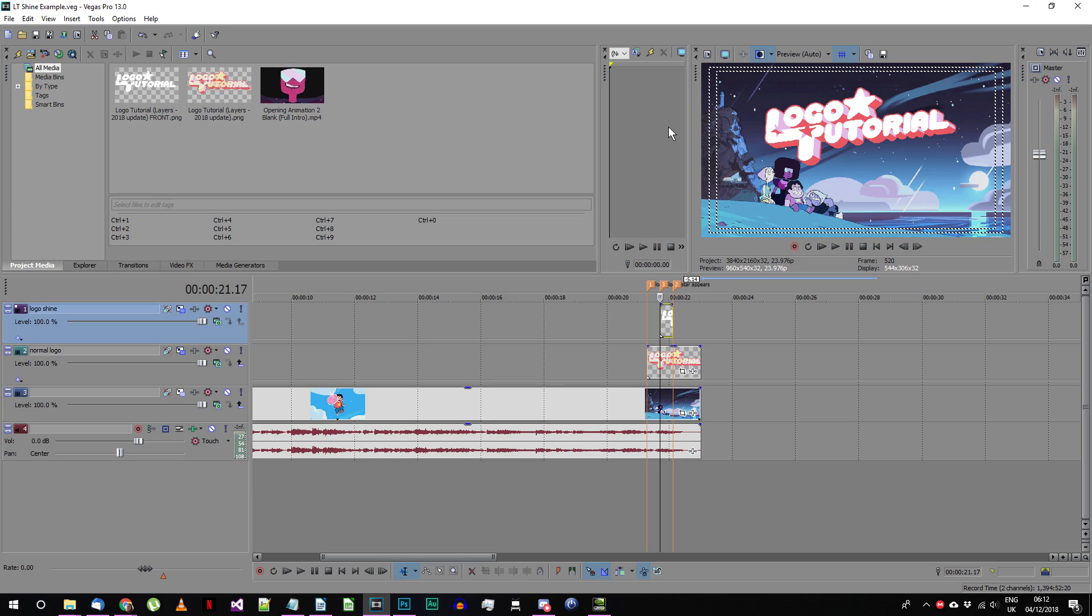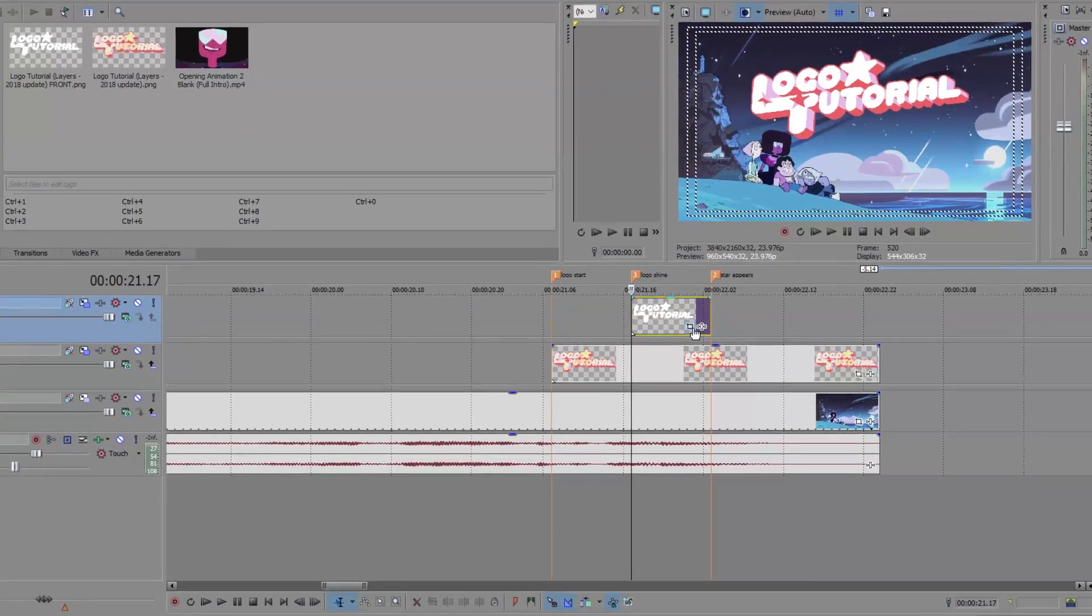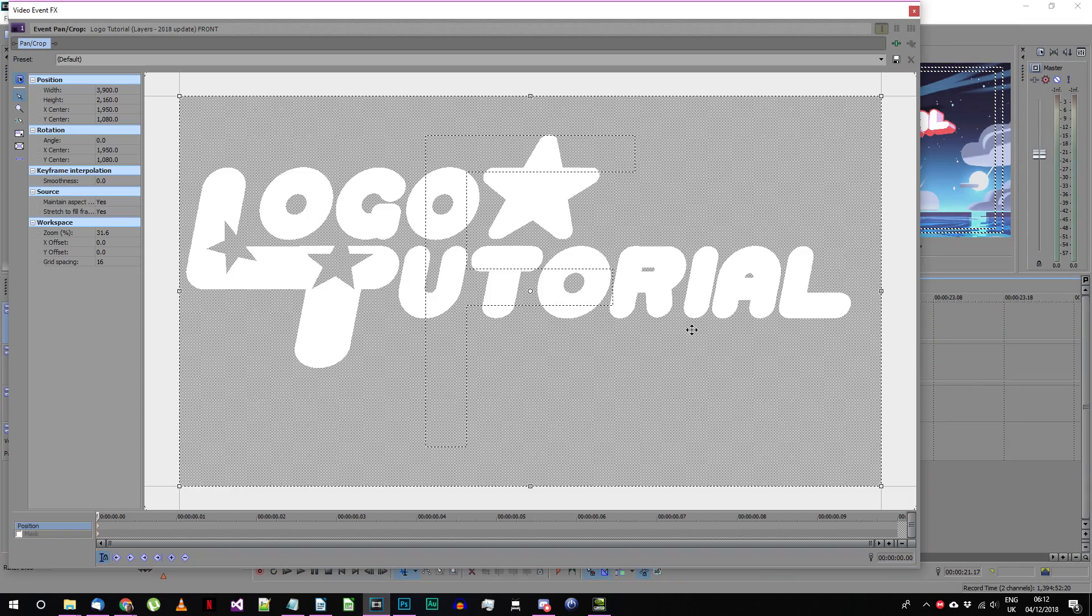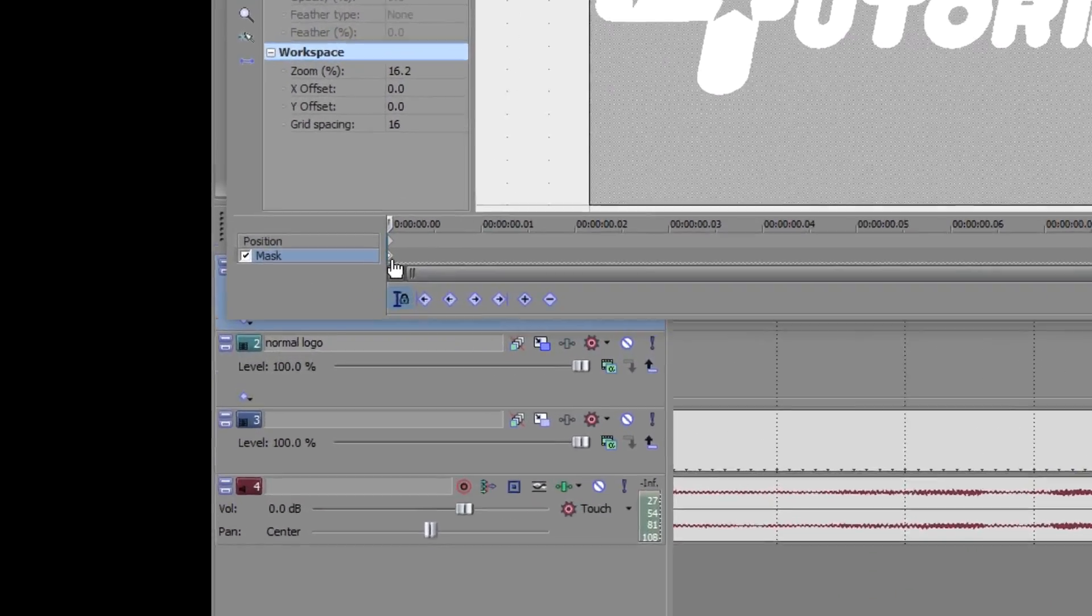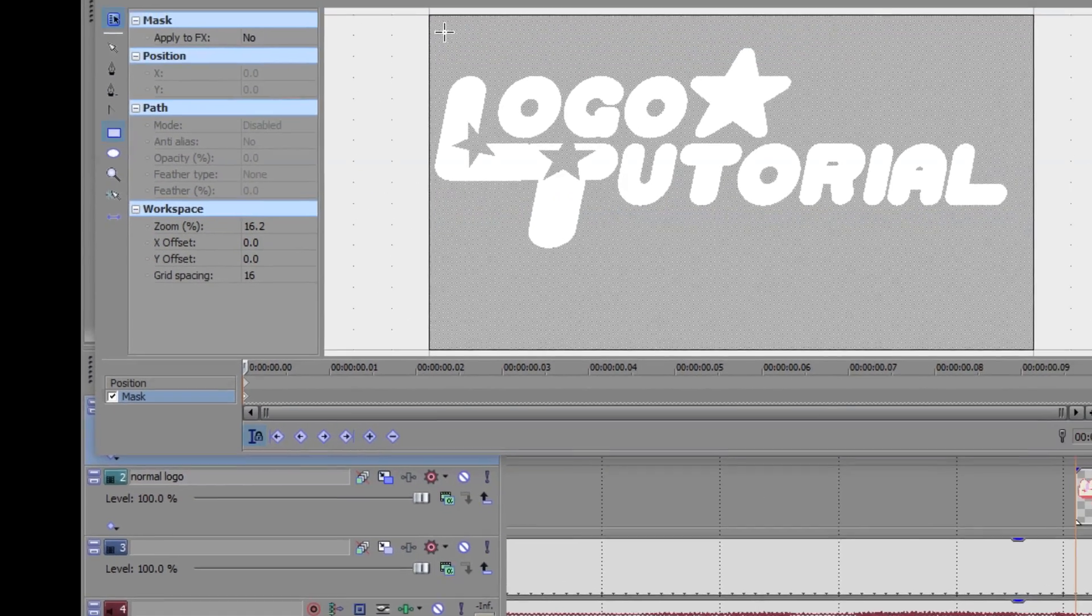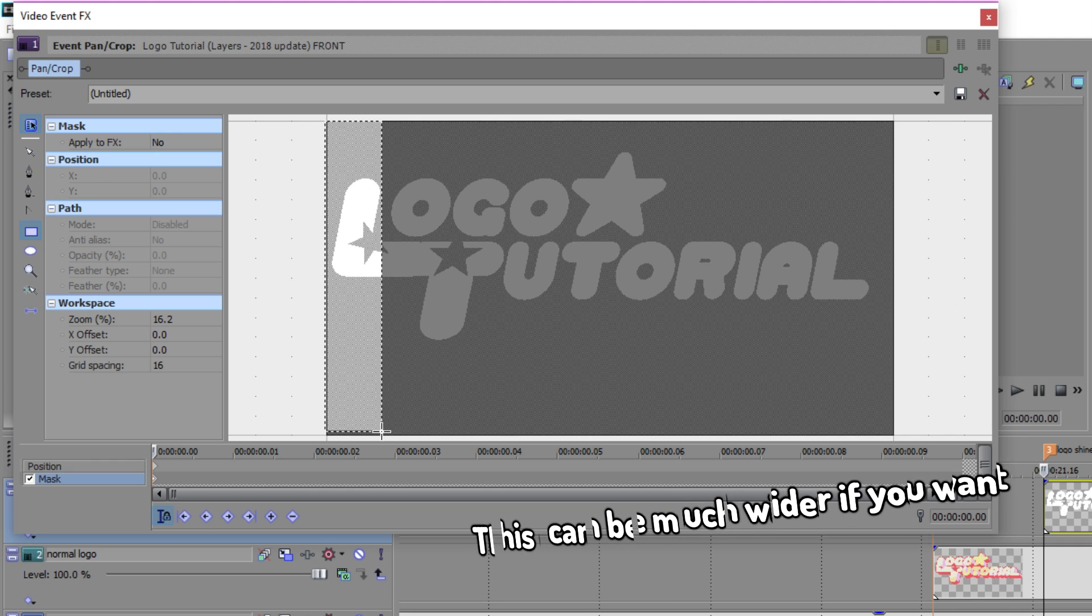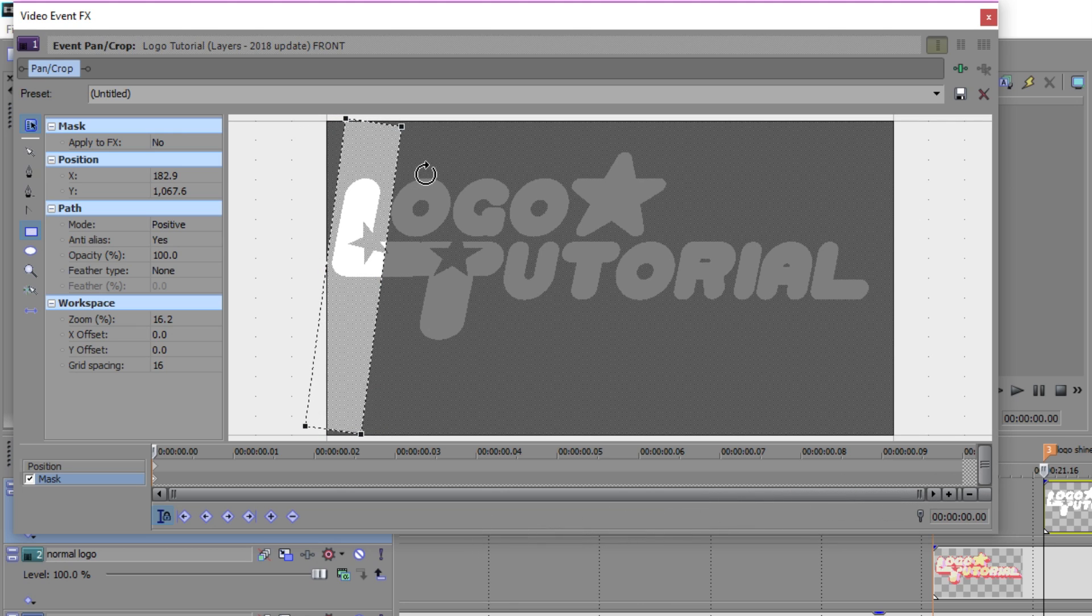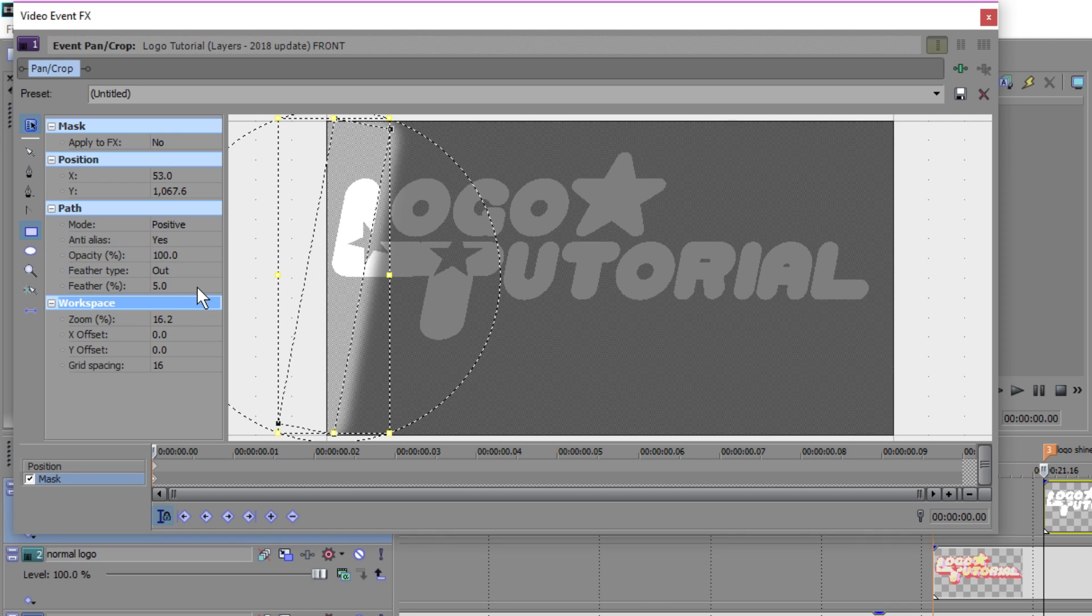Now we're going to use a mask to make it look as if the highlight is moving across the text. On your front logo PNG event click on the event pan crop button and activate the mask timeline at the bottom. Make sure the sync cursor button is enabled. Now you're going to need to choose the rectangle mask tool and create a tall thin mask at the left edge of your image. Rotate it so it lines up with the slope of your text and change the feather type to out. Set the feather percent to five here.